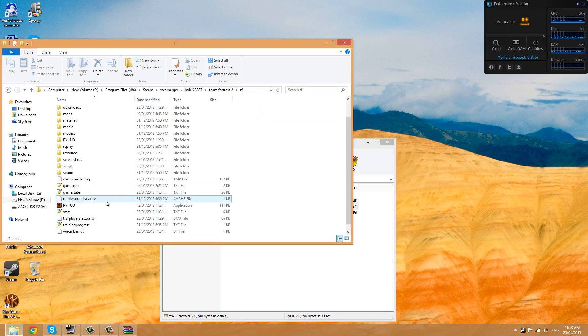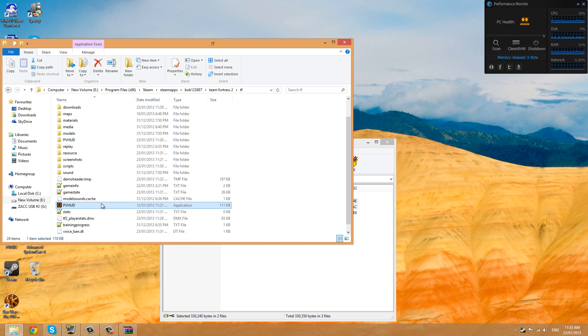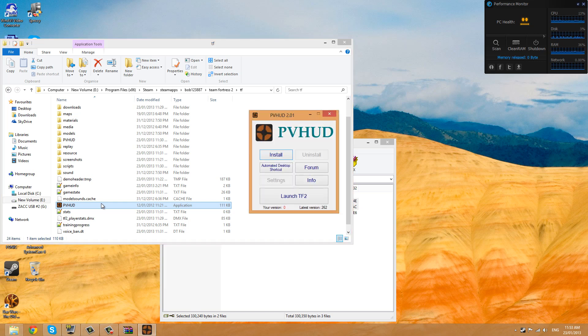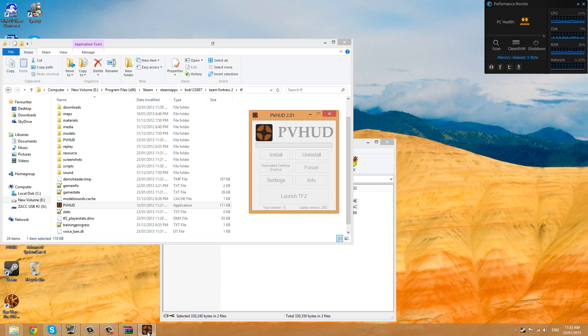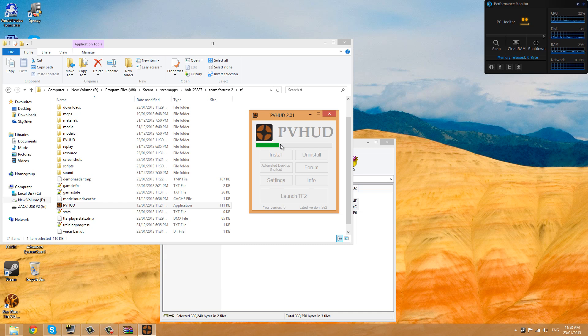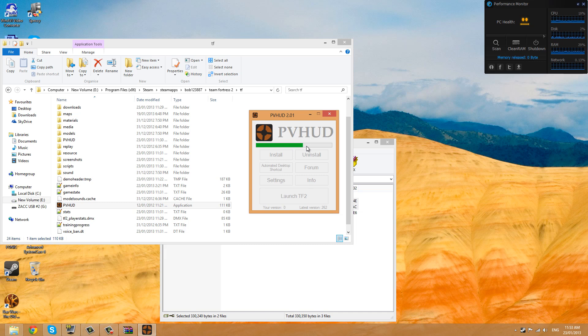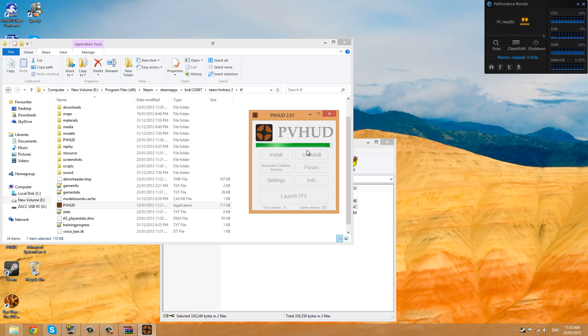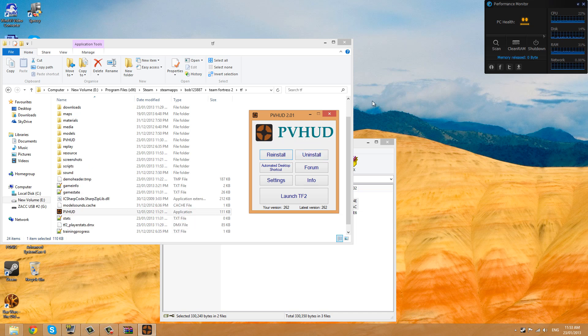Now all you have to do is load up the PVHUD installer. Whoops, accidentally loaded it twice. Then you press install and it will start to install. It will just take a second.